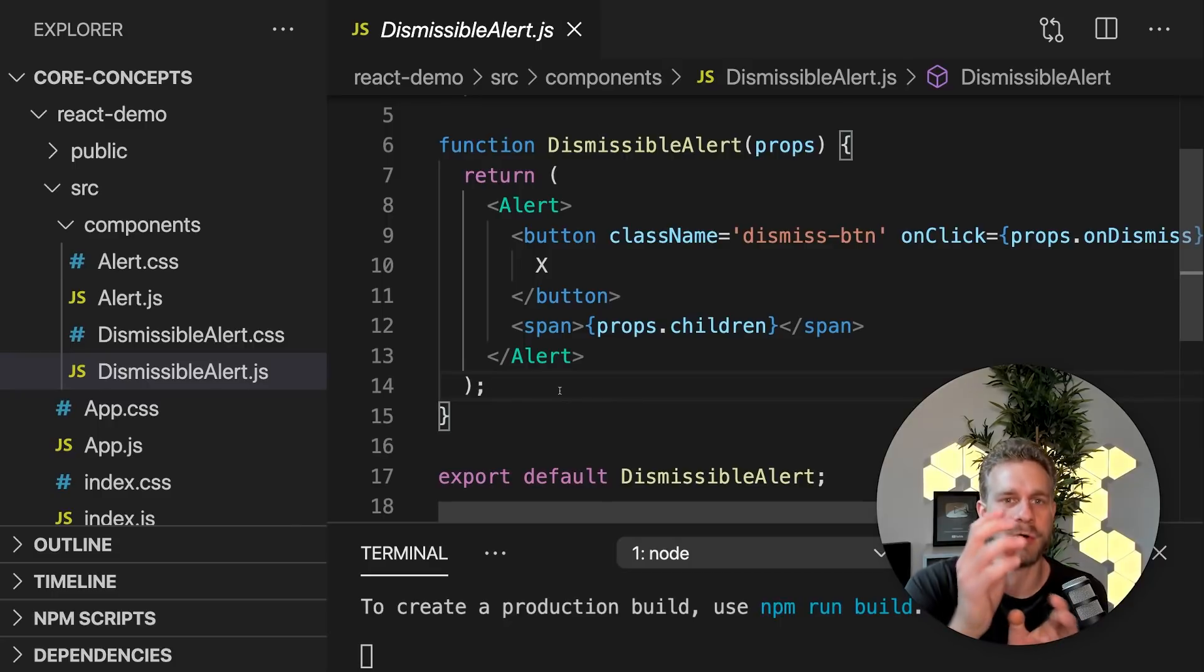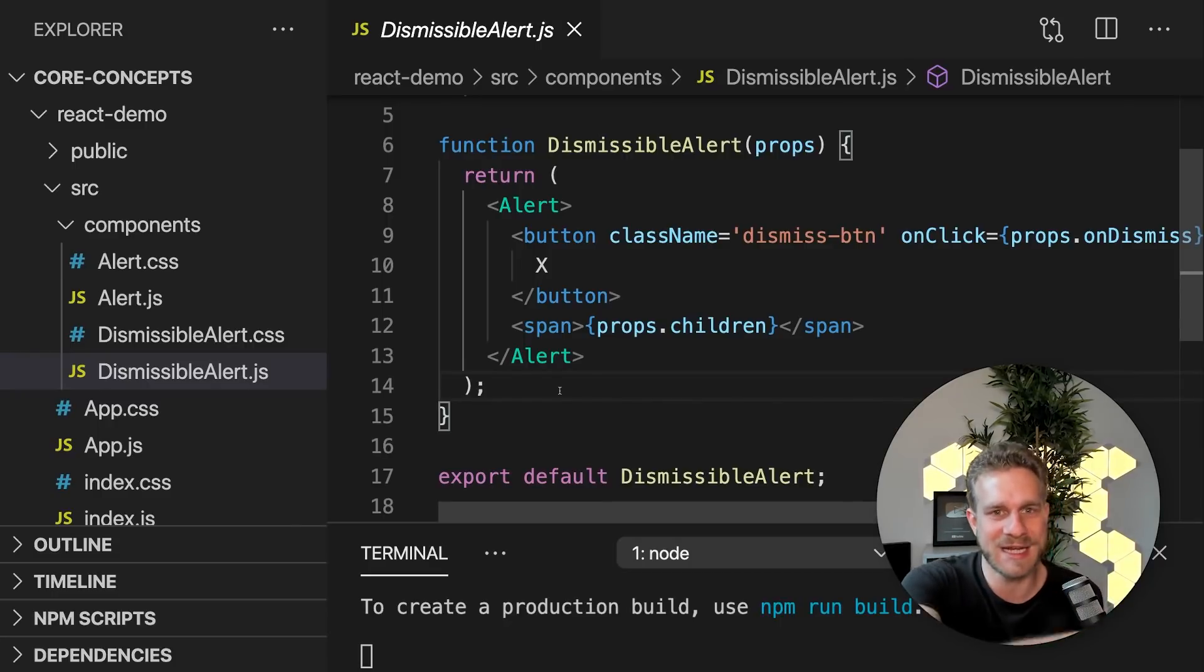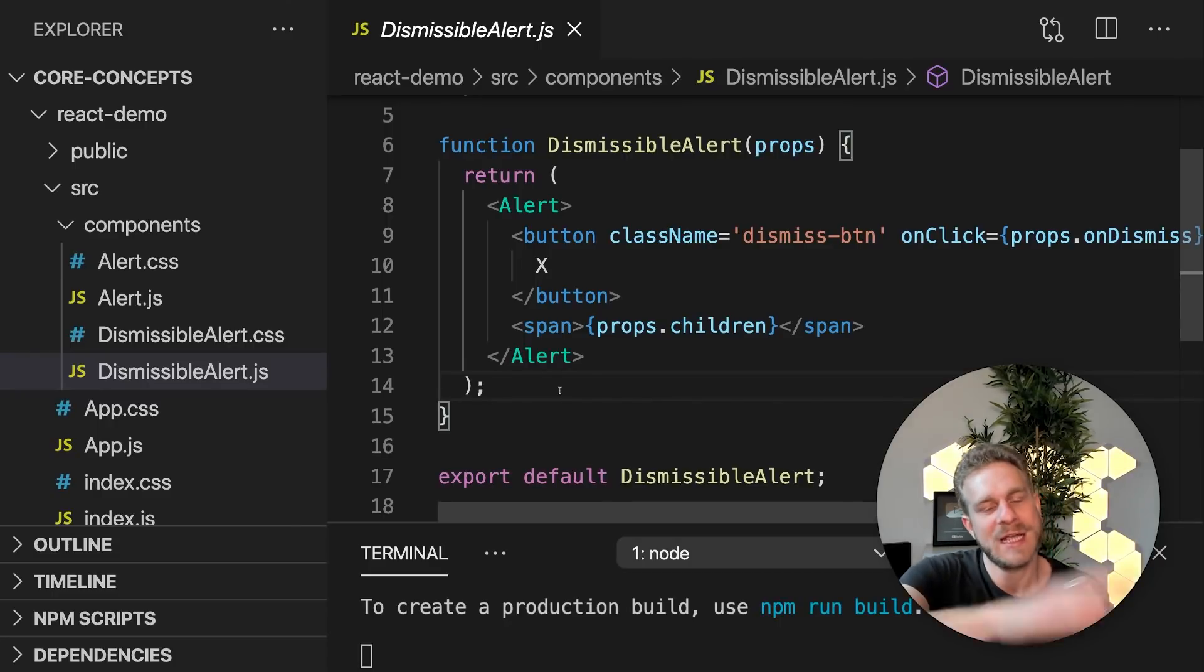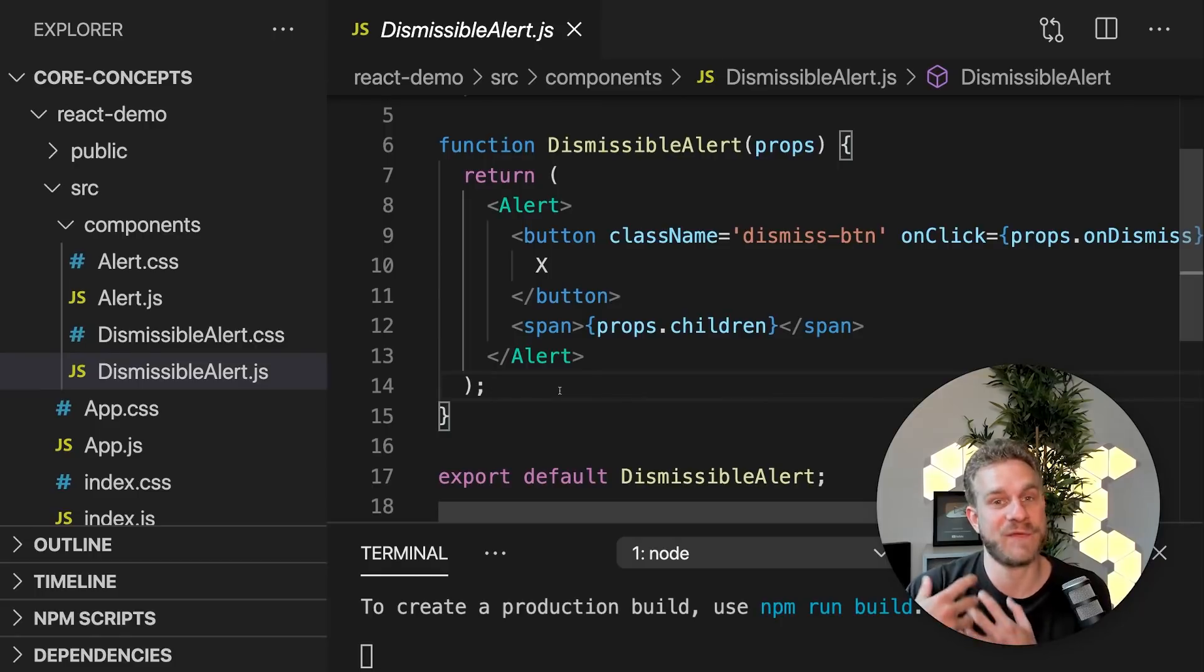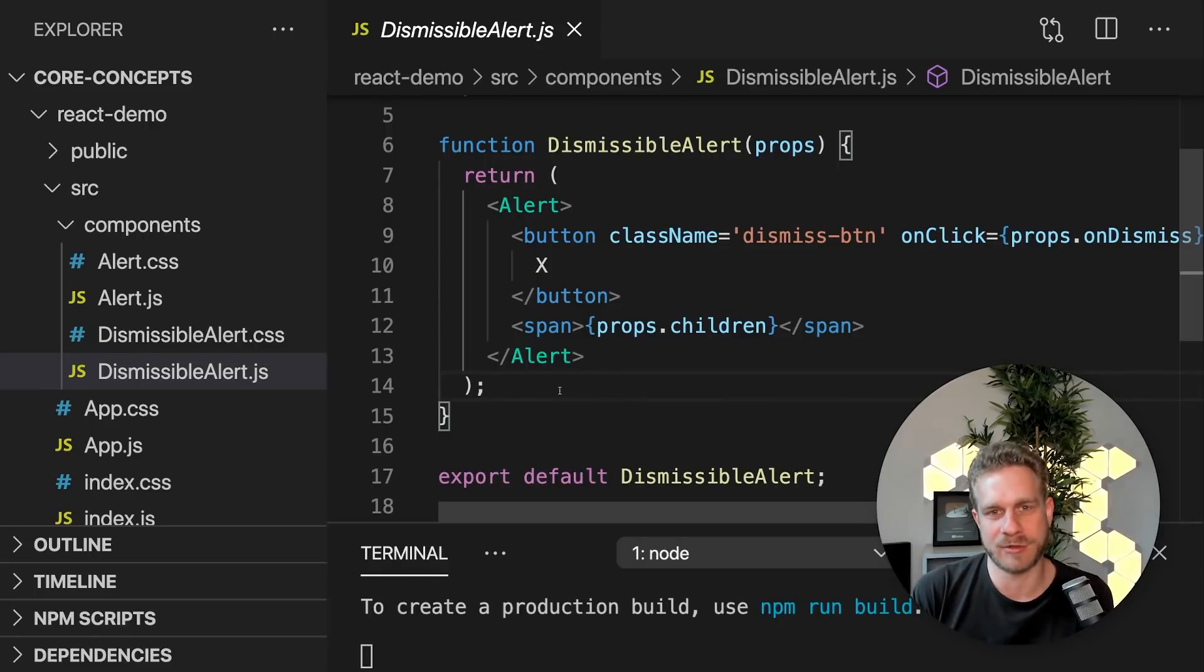That you can use code you already wrote in another component to then build a new component. And it therefore overall leads to cleaner code.